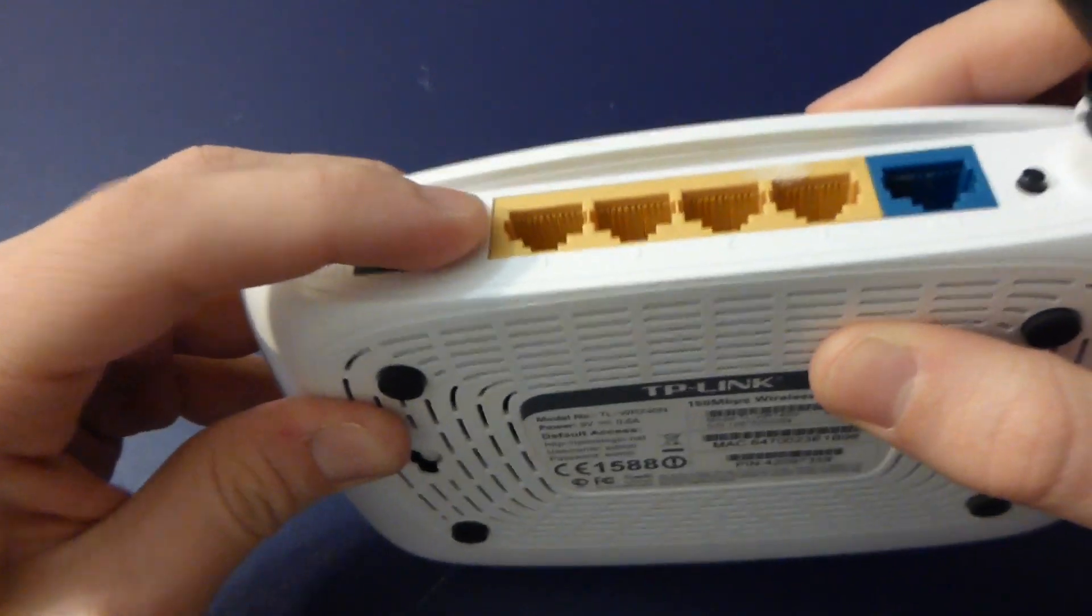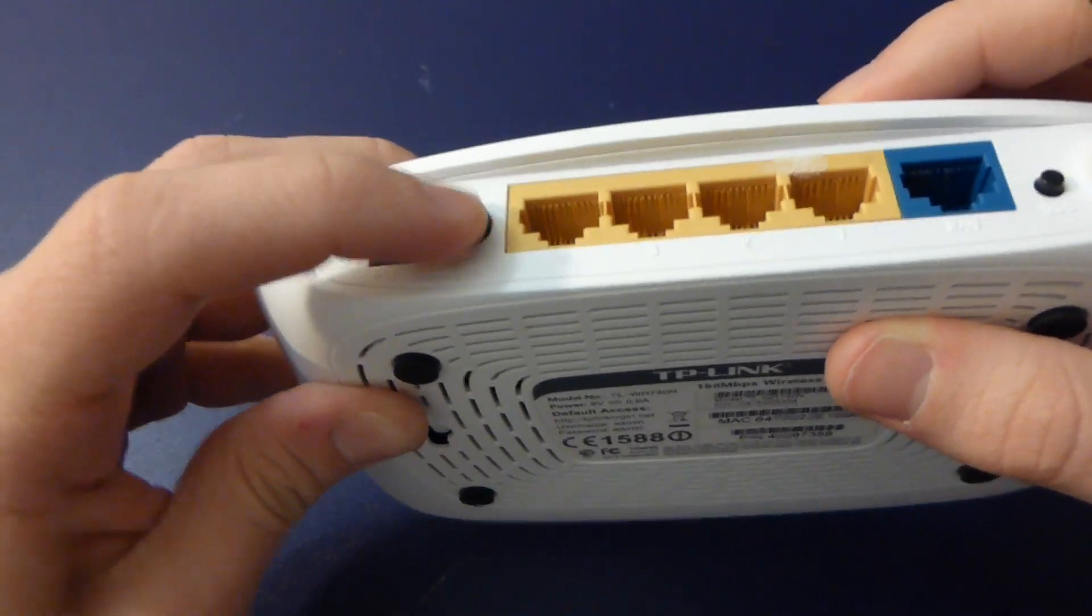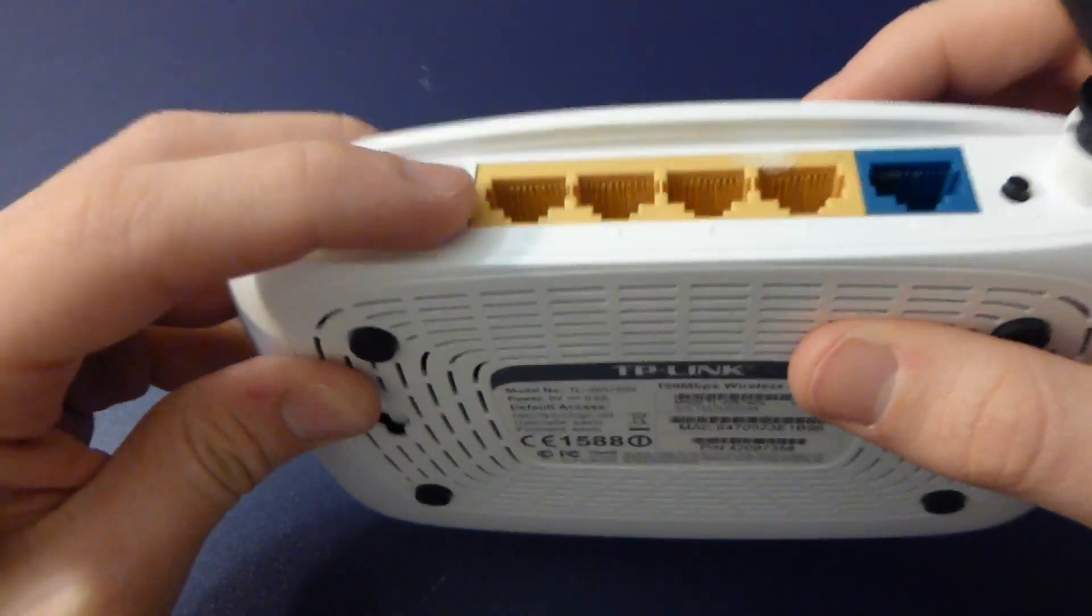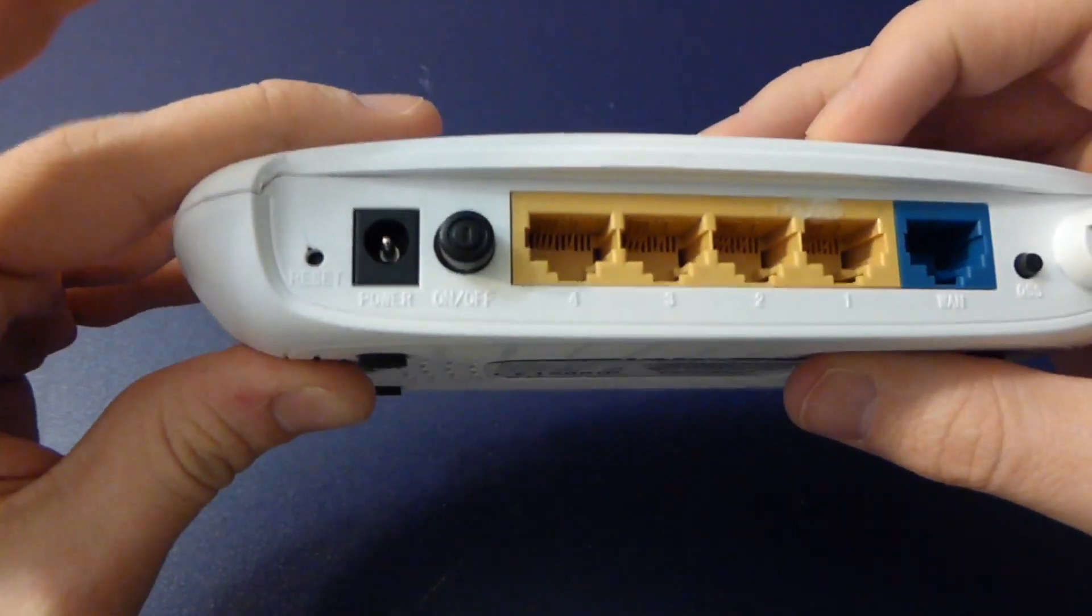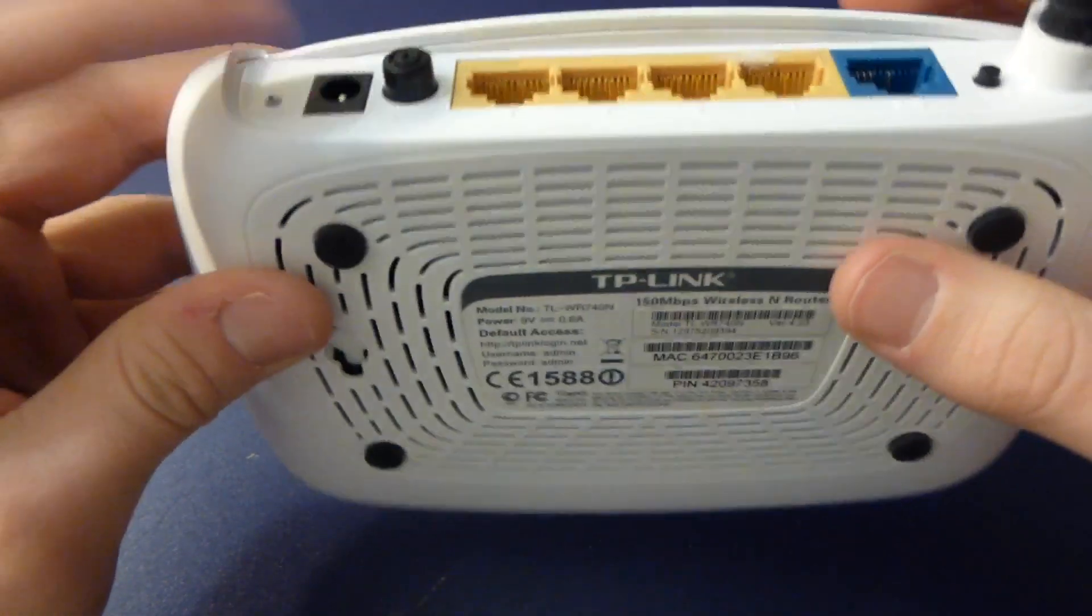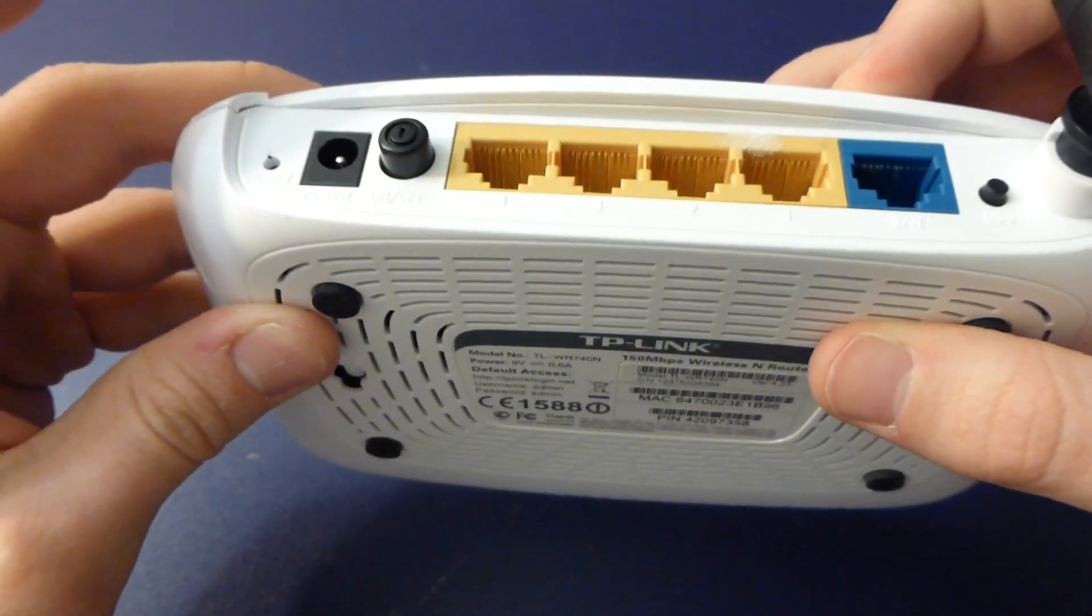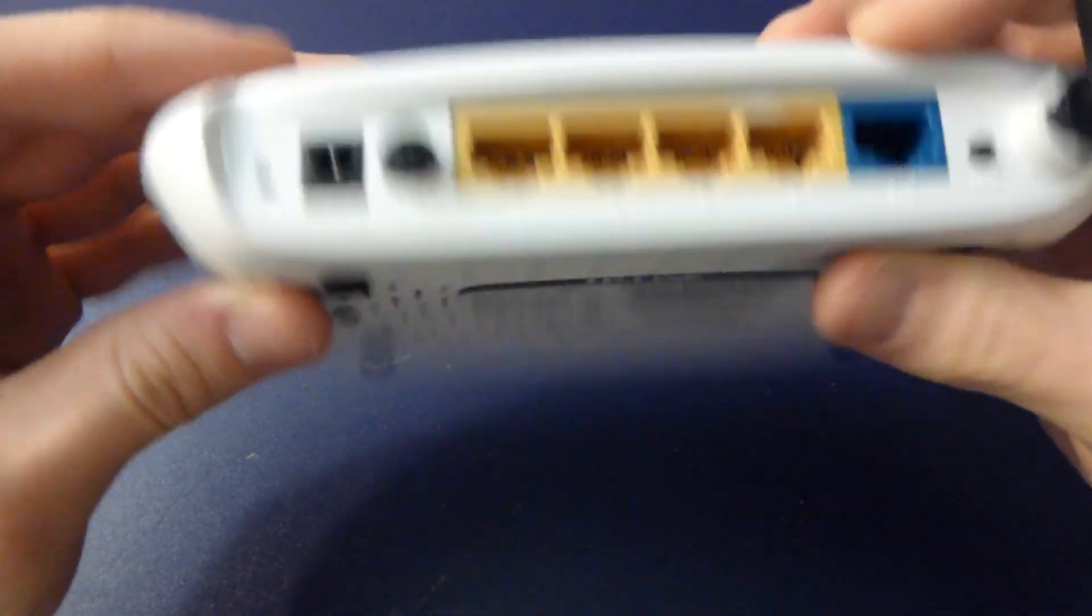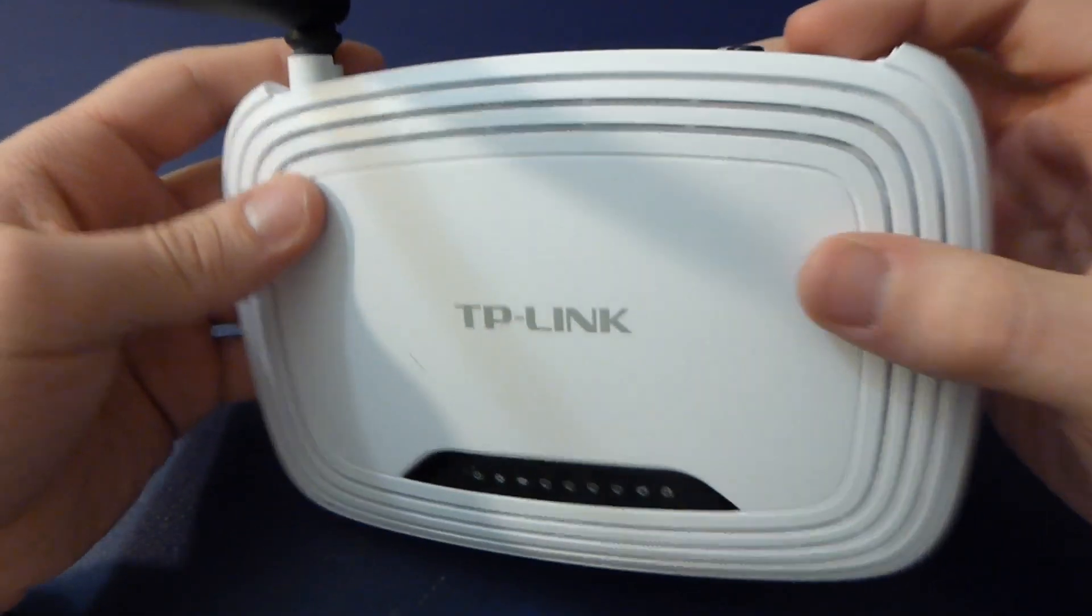It's got a really beefy power switch which I'm surprised they didn't cheap out on. That power switch is probably the nicest thing in this. Reset hole which you're probably gonna need because if you use this as a router I guarantee it's gonna crash all the time.